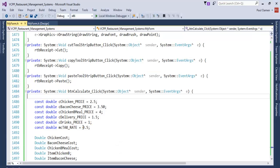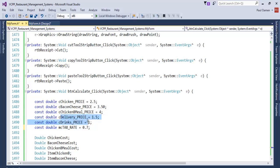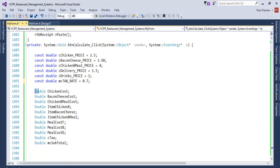Click on 'cost of meal' and enter the following variables — maybe we should increase the tax rate. Those are the variables I intend to use; you can see they are all constants. This is the cost of the chicken, the cost of the bacon and cheese, and the cost of the chicken meal. There's a cost of delivery that is standard, the cost of drinks is also standard, and that is the tax on whatever meal. Those are all the variables I intend to use in my coding.